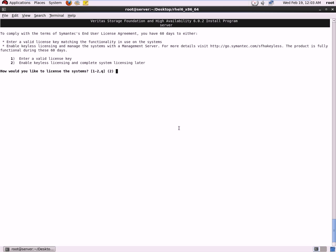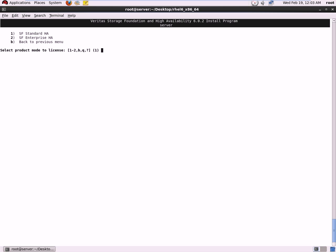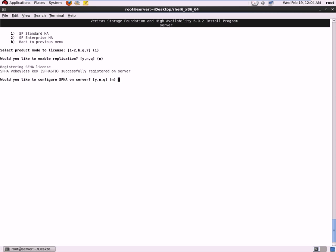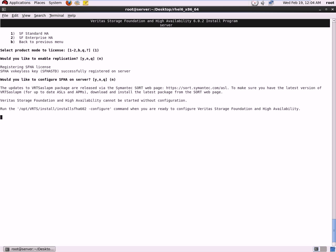If you have a valid license key you can enter it now; if you are working on a test machine you can just hit enter. You can select the product version you want to work on — we will be testing the standard version of High Availability and Storage Foundation. It asks whether you want to enable replication; in our case we do not, so we choose no. It then asks whether you want to configure a Storage Foundation High Availability server — we are not configuring one now, so we hit enter.